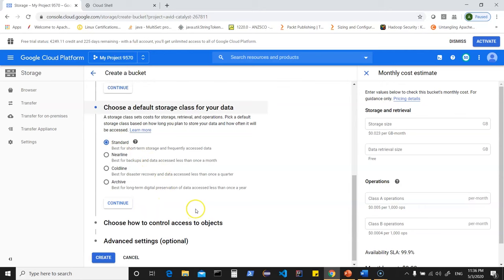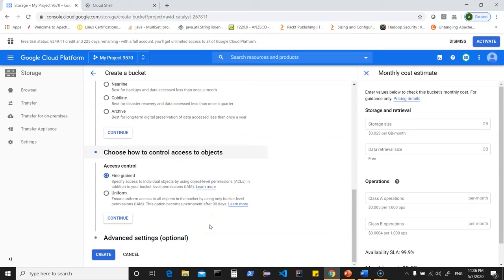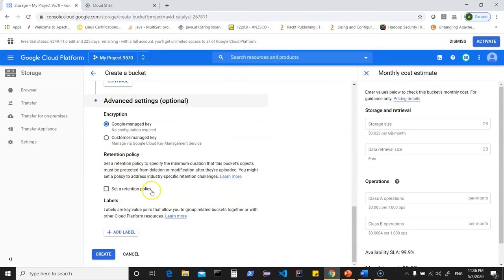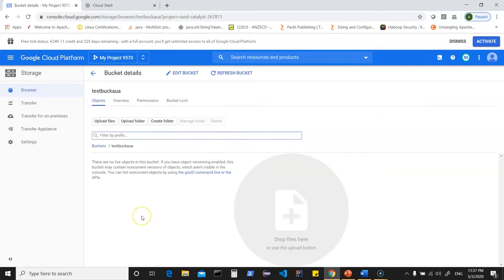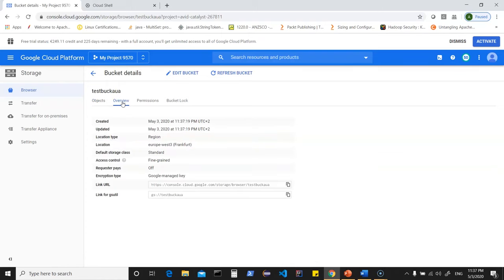Once I've chosen all relevant options, I click create, which creates the bucket by the name given. Clicking overview shows brief details — region, default storage class, and the link URL to access your bucket. It also gives you the gsutil link. gsutil is a command which can be used in Cloud Shell to work with your buckets. Click on permissions to see what permissions are already in place, and you can add members and view by different roles.